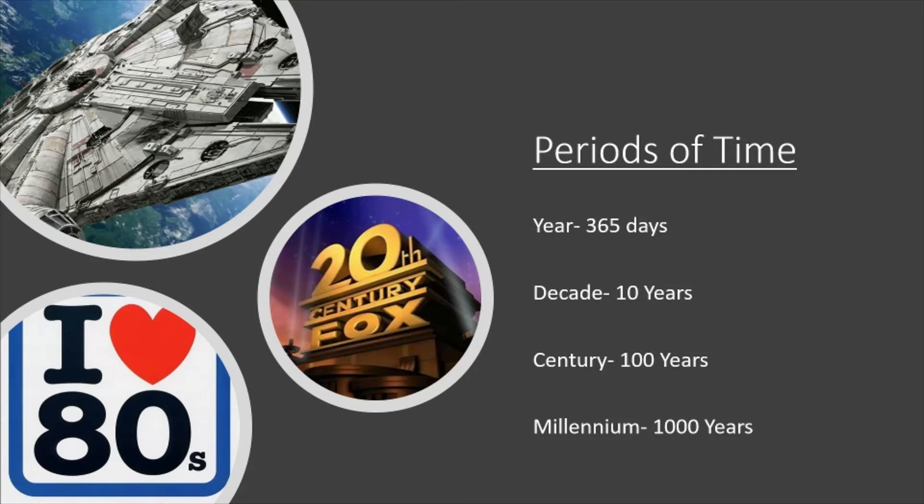Now in history we often talk about a year being in a particular century, so it's a useful skill to be able to work that out quite quickly.